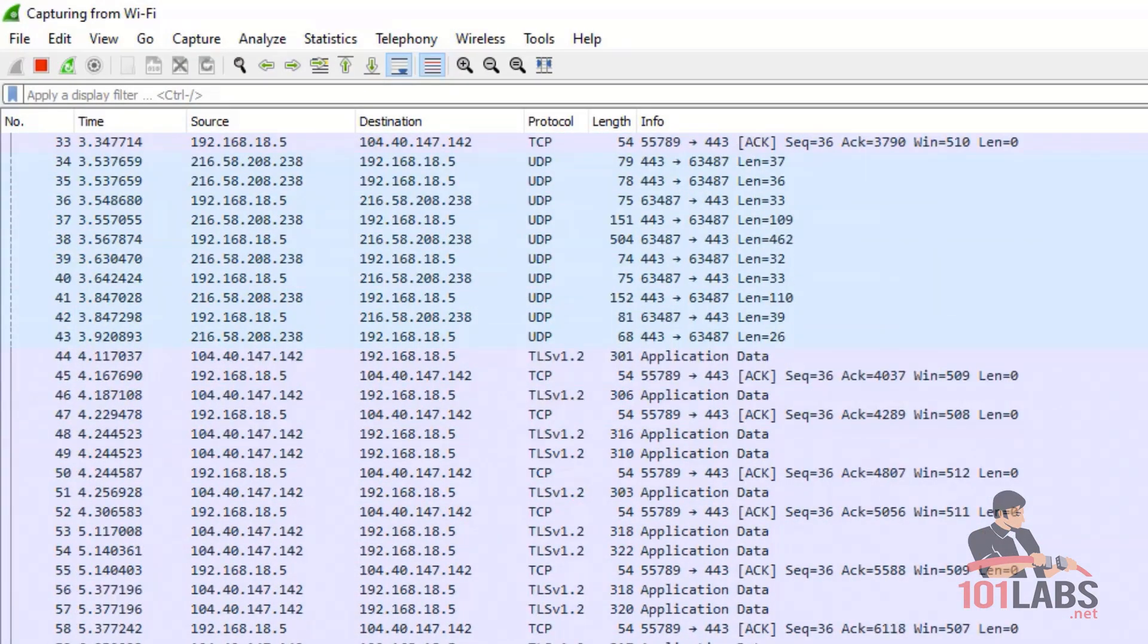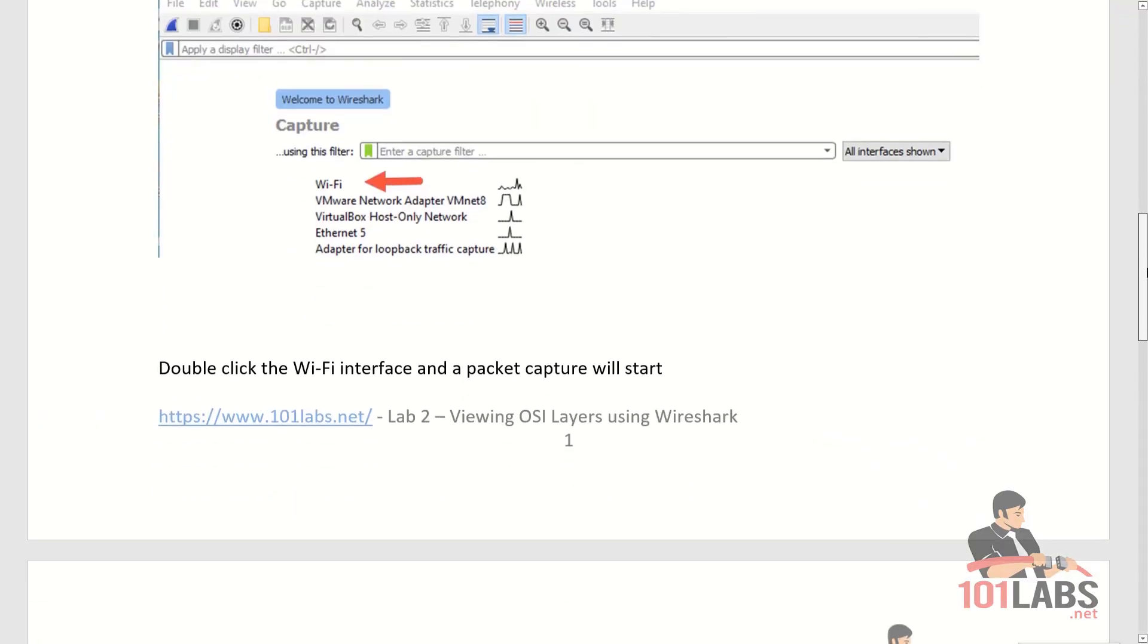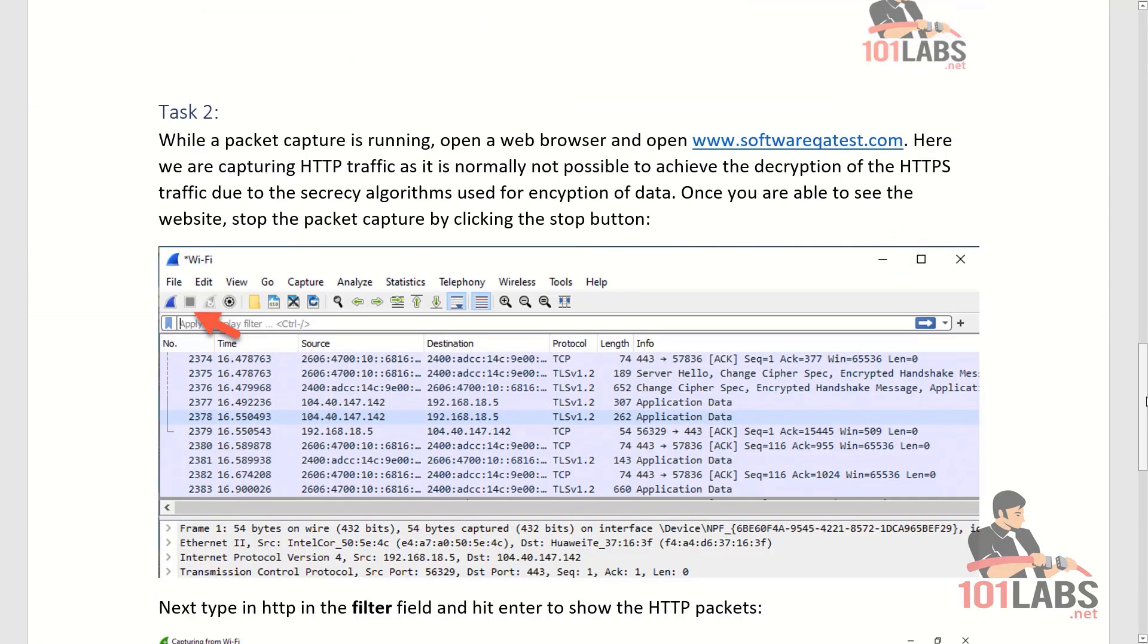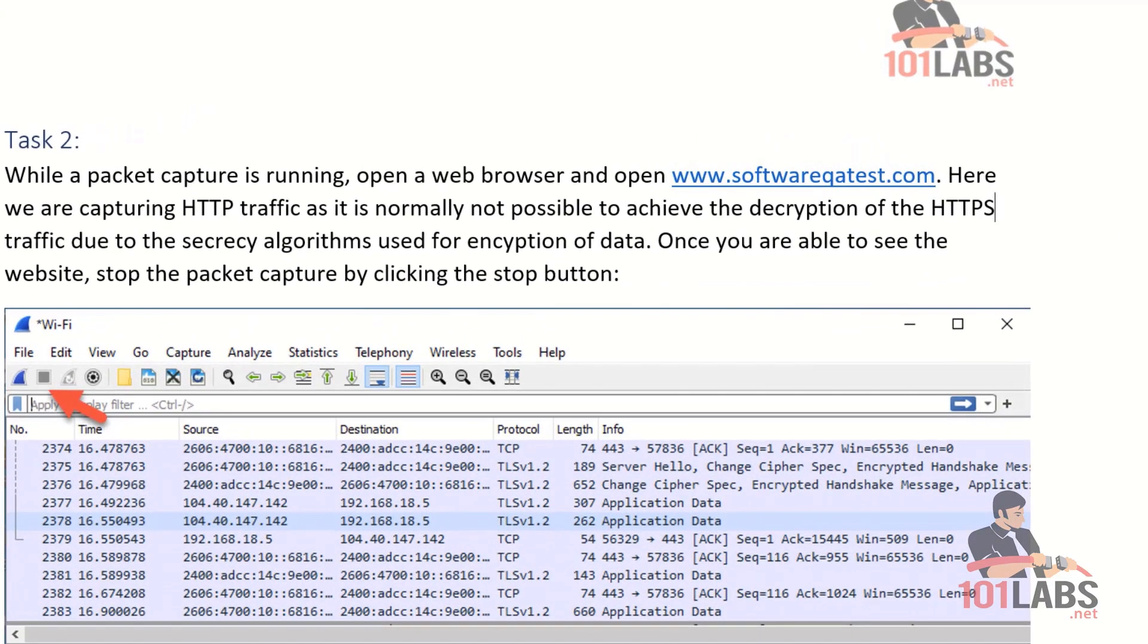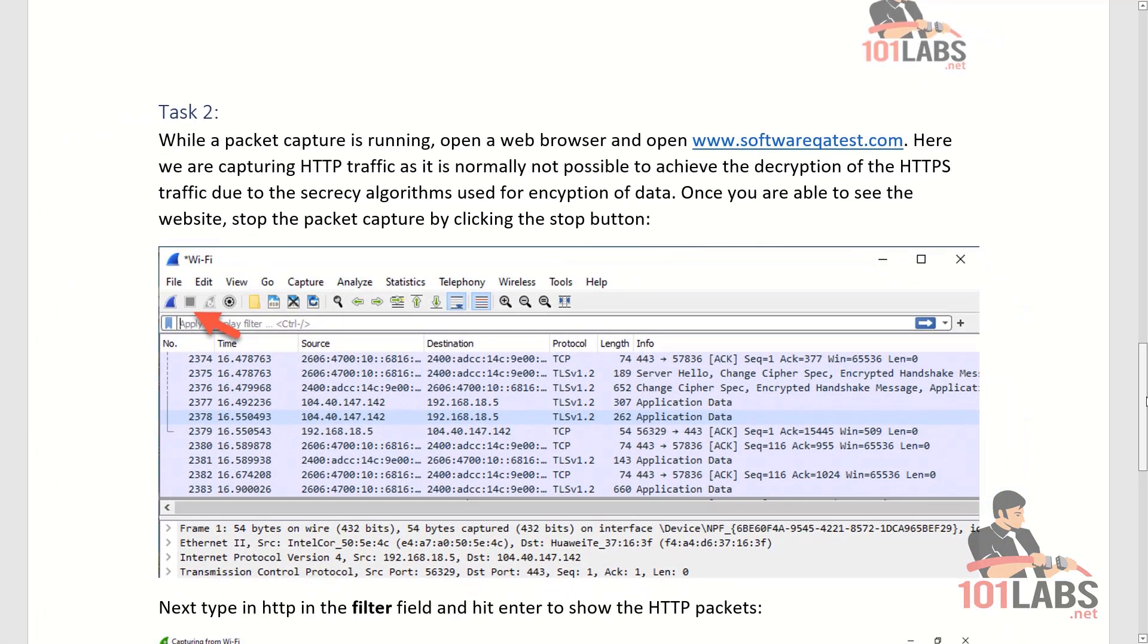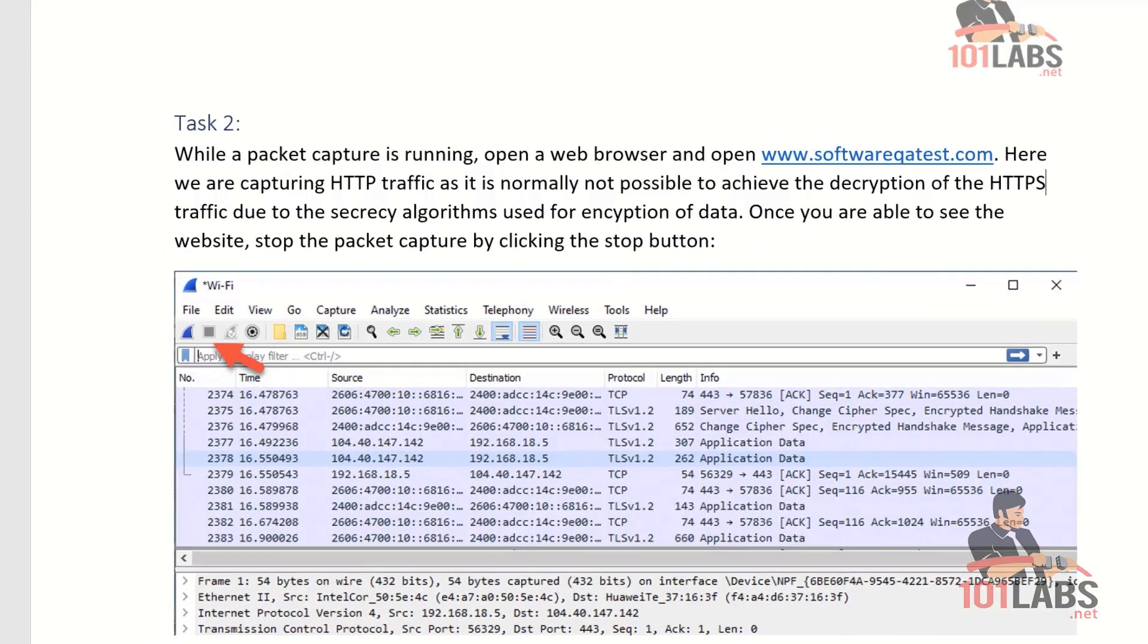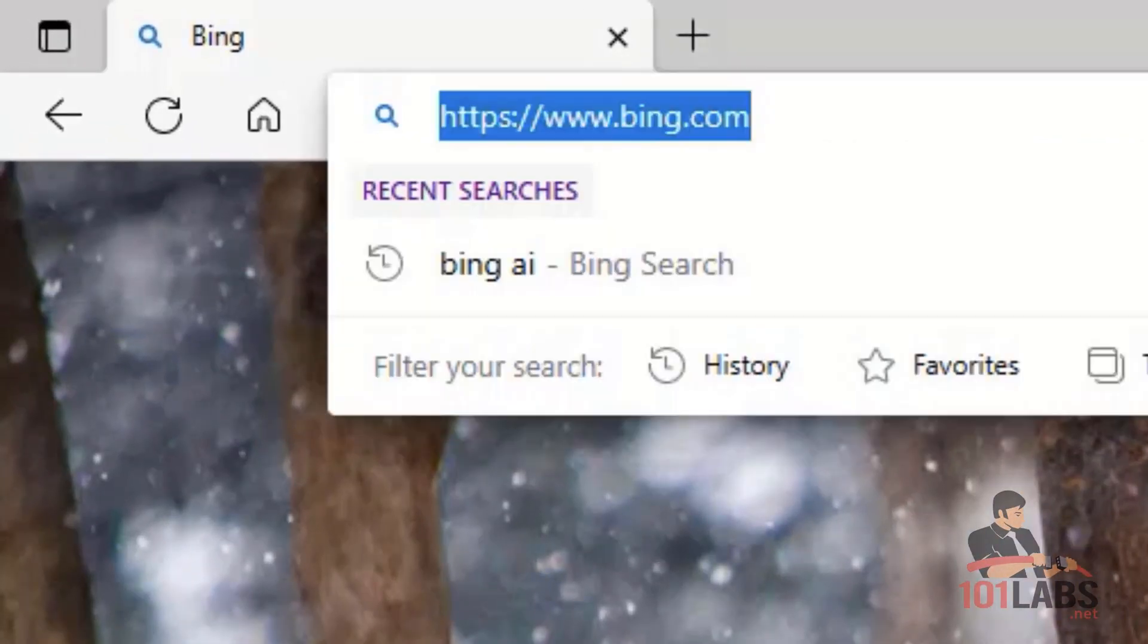In this task, while a packet capture is running, you need to open a web browser and open softwareqatest.com. Here we are capturing HTTP traffic as it is normally not possible to achieve the decryption of the HTTPS traffic due to the secrecy algorithm used for encryption of data. So let's open a browser and type in this web address.